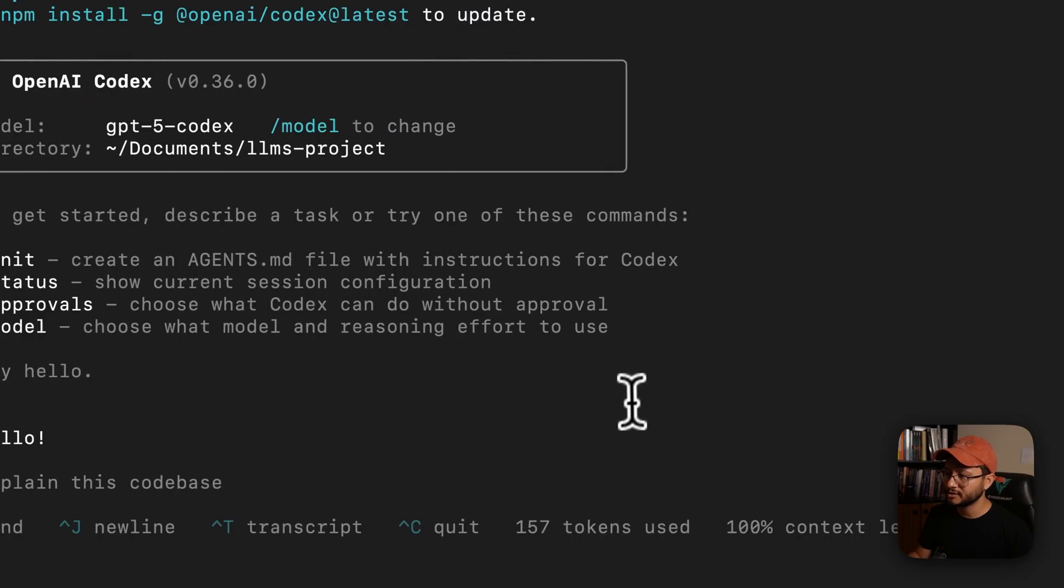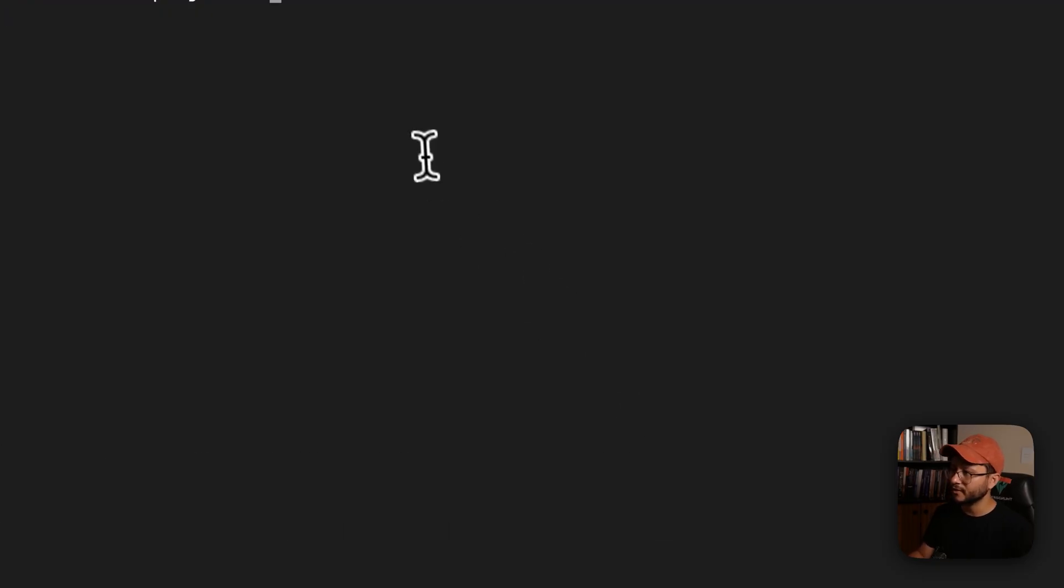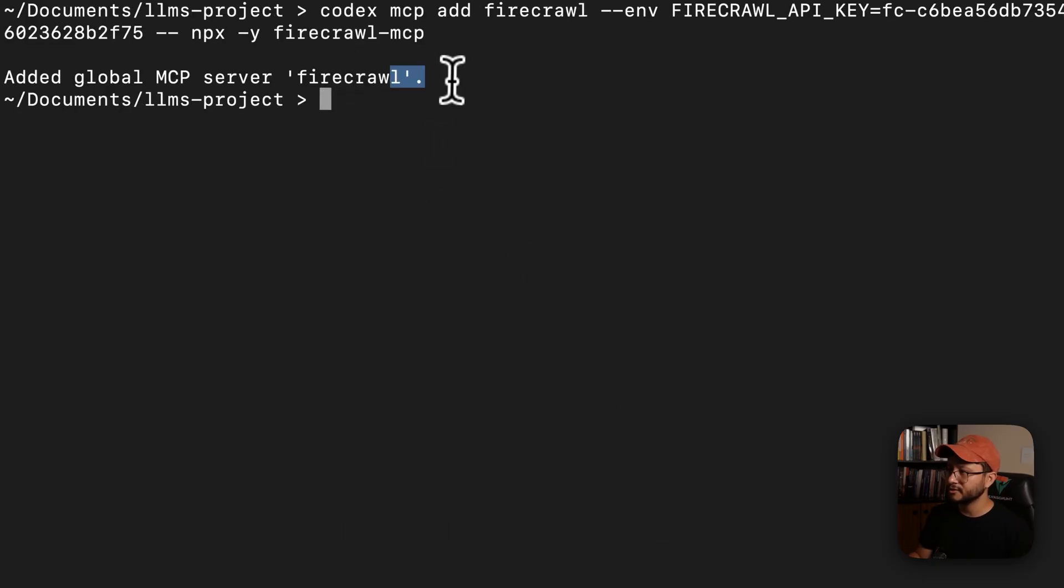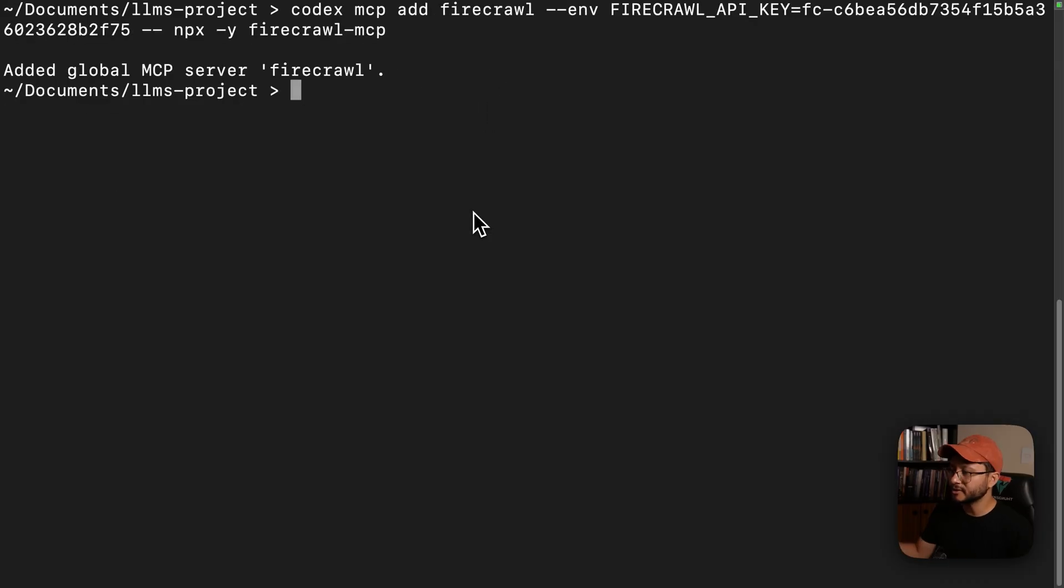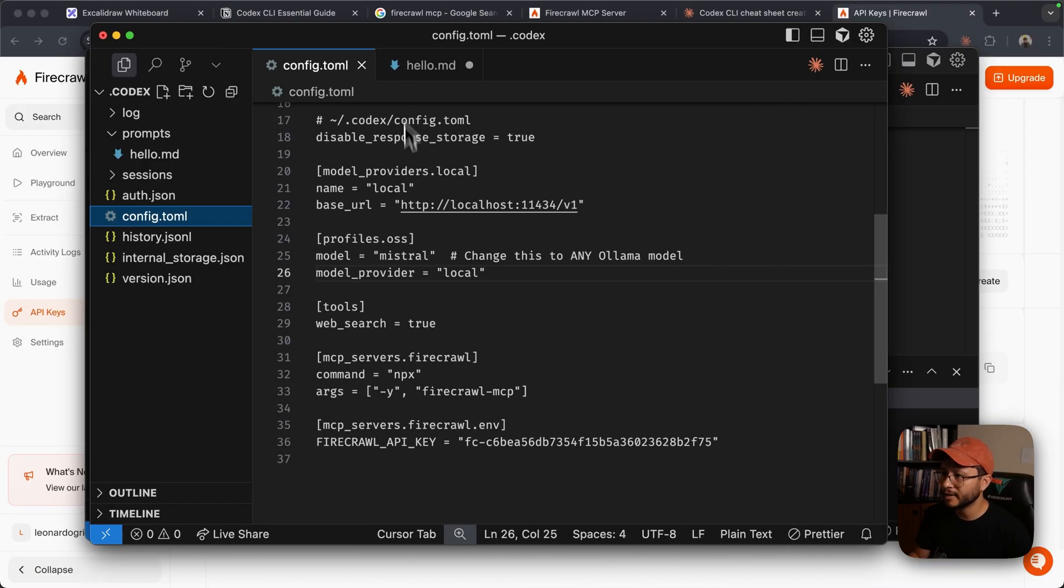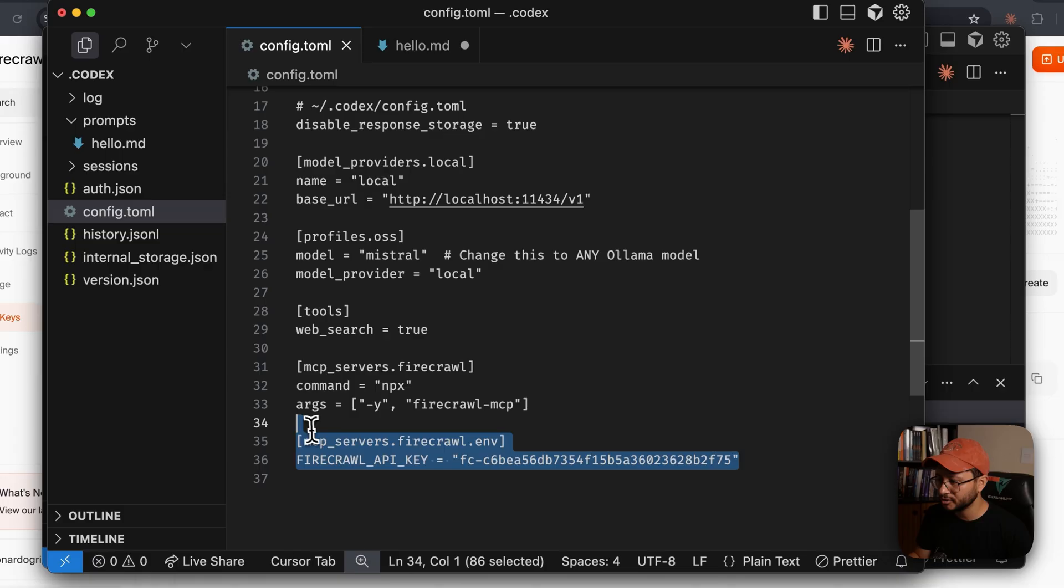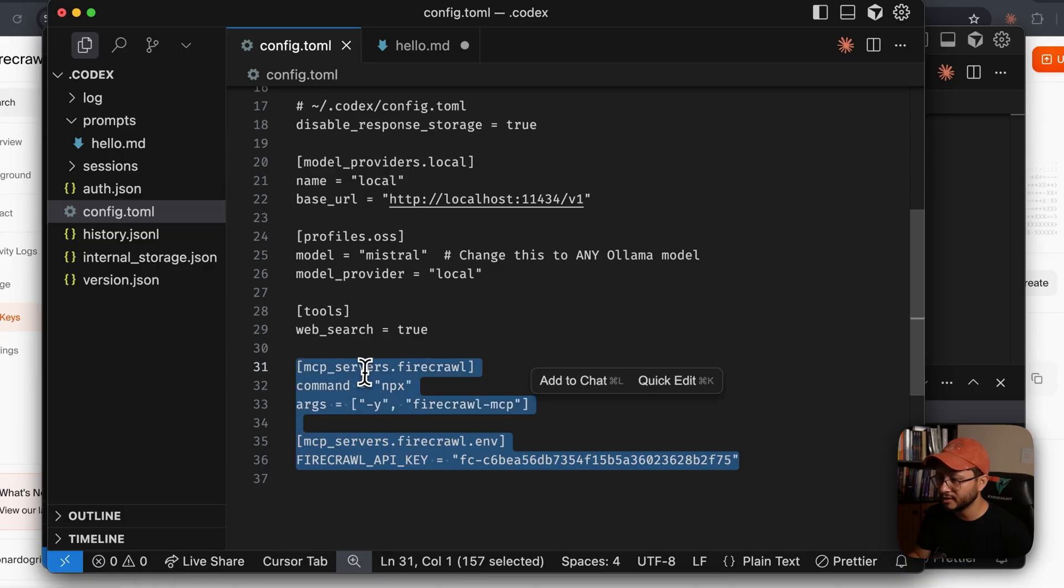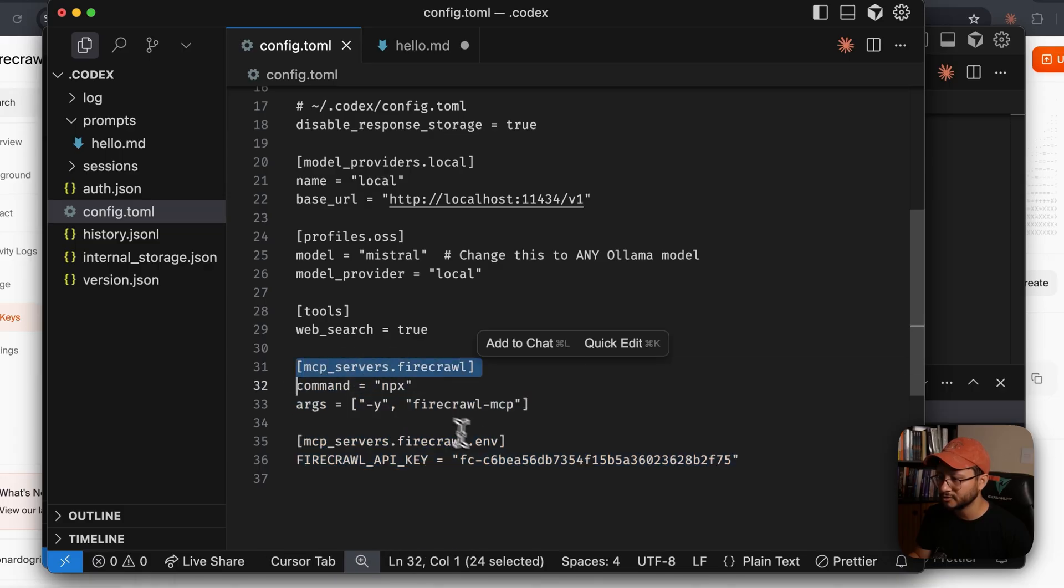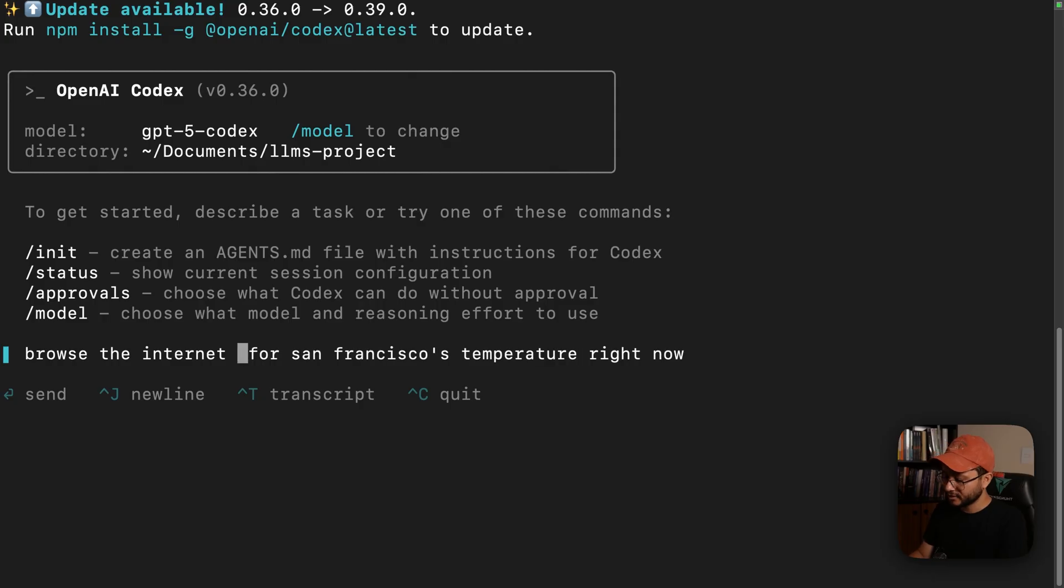To run this, just go back to the terminal, wipe everything out and just hit enter and the MCP should be added just fine. And you can check if it was installed correctly by going back to the Codex directory. It should have the MCP servers all described in here.